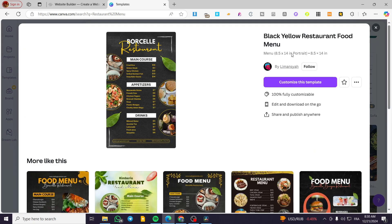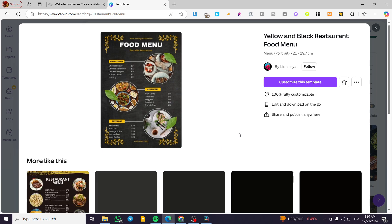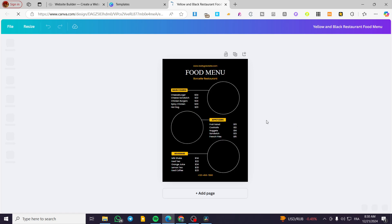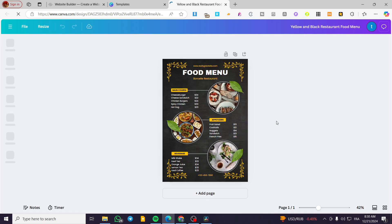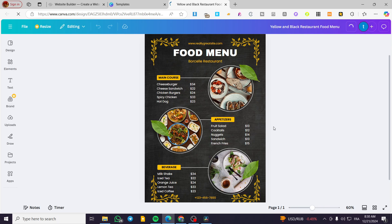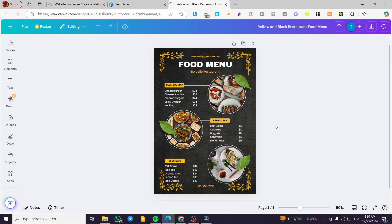We can see the difference — here we have the portrait 8.5 by 14 inches, and this other one is portrait by centimeters. We are going to customize this one, so I'm going to click 'Customize.' Here we have our menu. We're going to put in the details — you can set up the ingredients or the names.